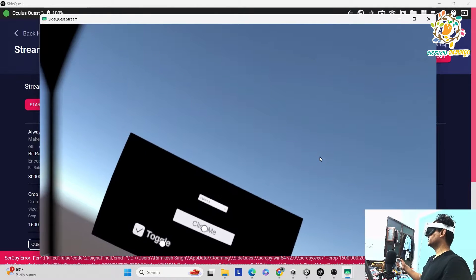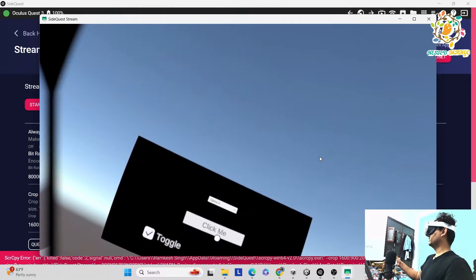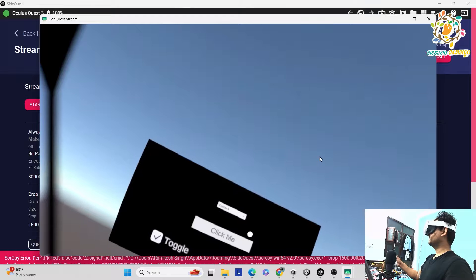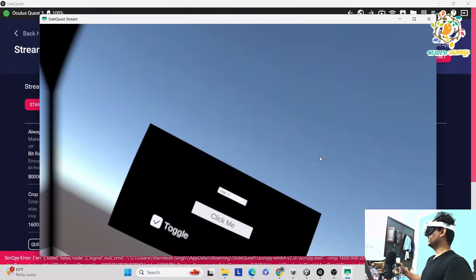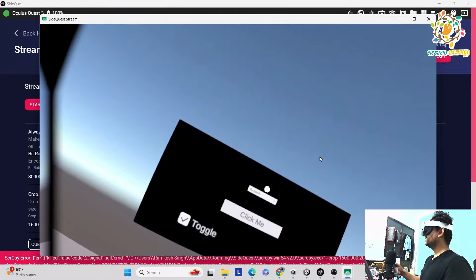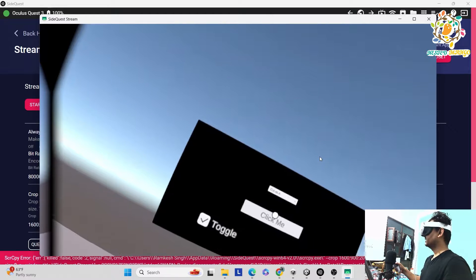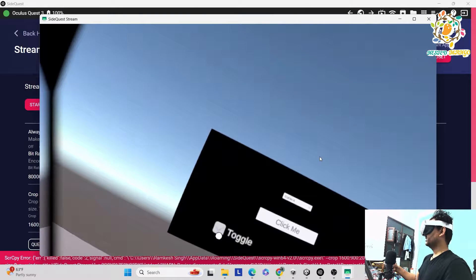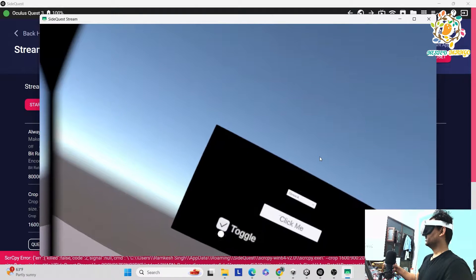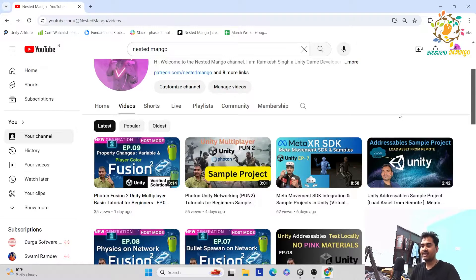Here in the Meta Quest you can see we are able to click on a button. Maybe the cube size is bigger, so you can just decrease it — just pull back that cube — and everything is working fine. The toggle button is working fine.